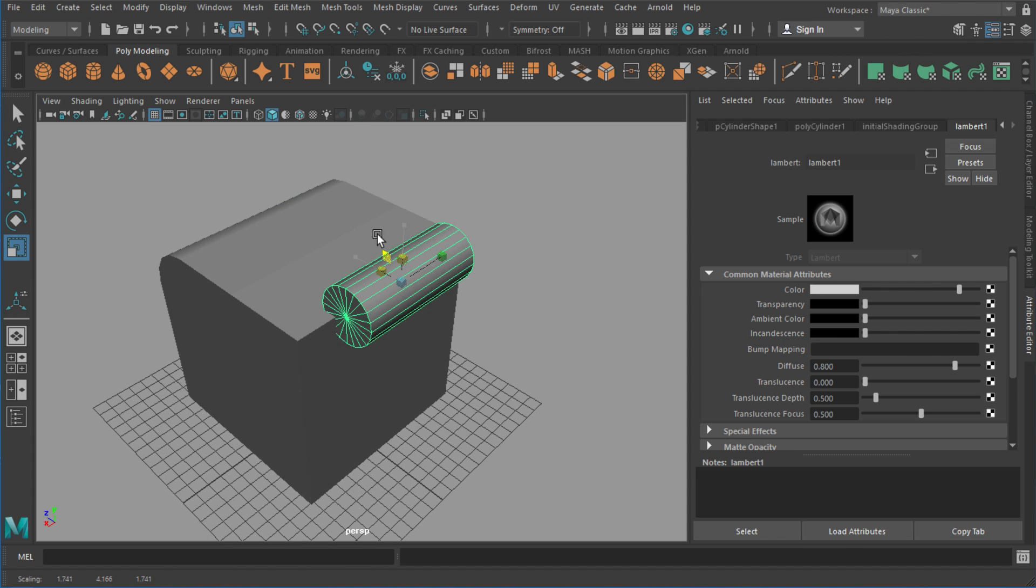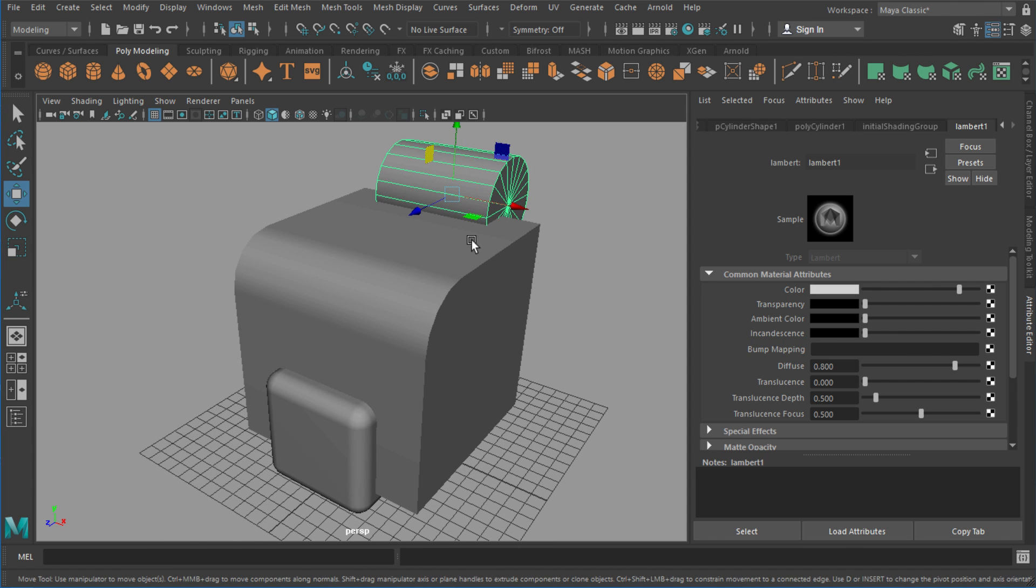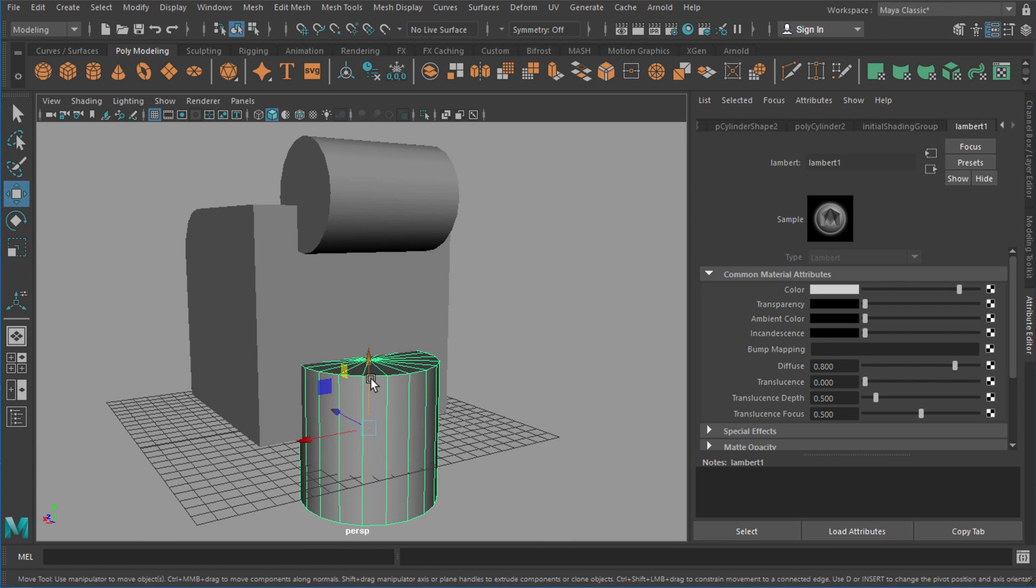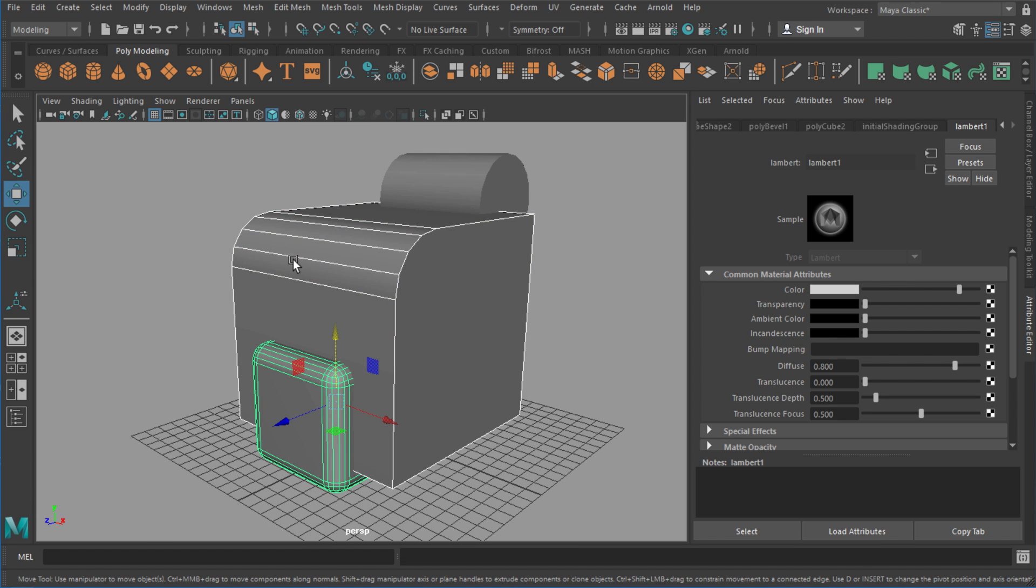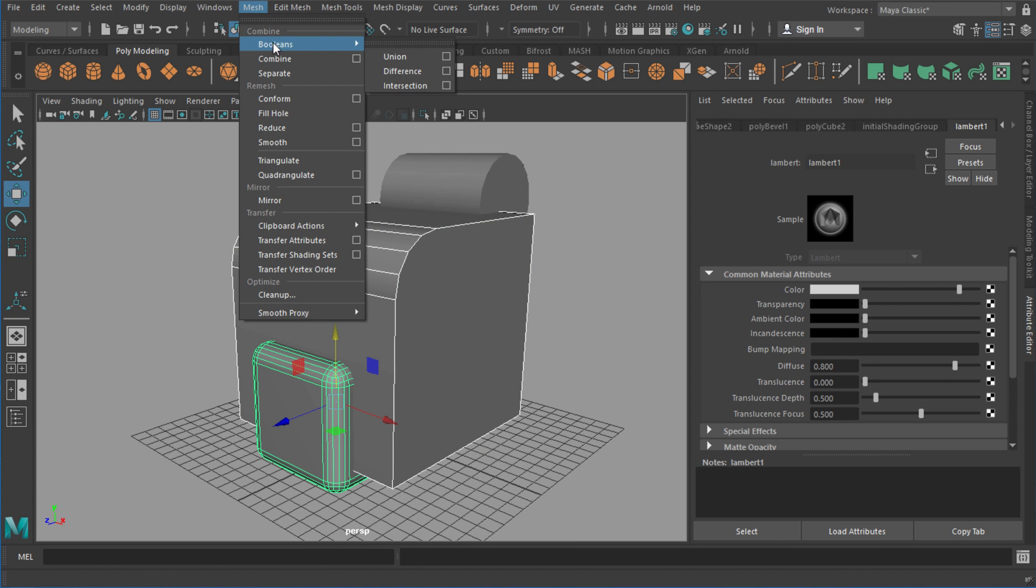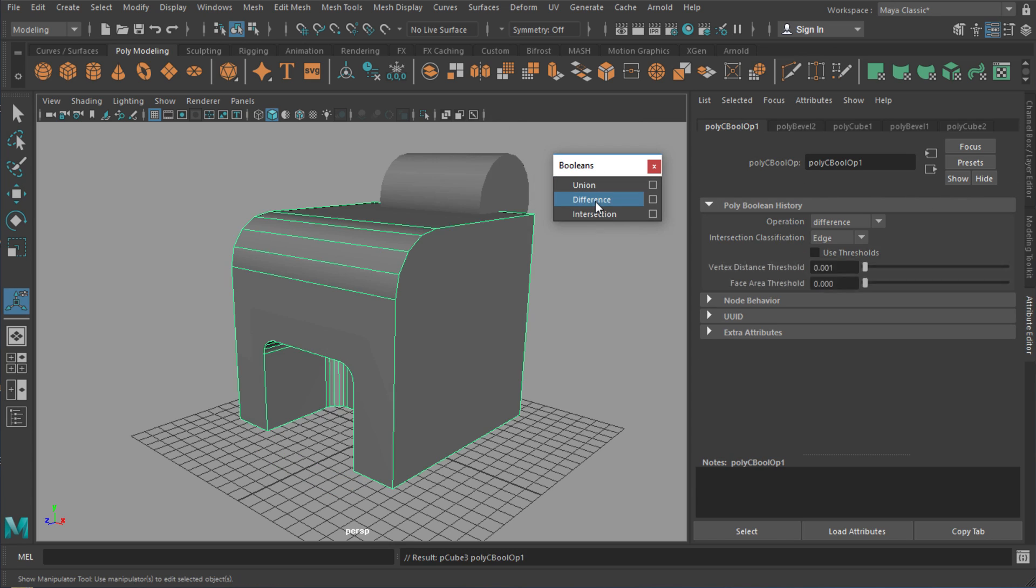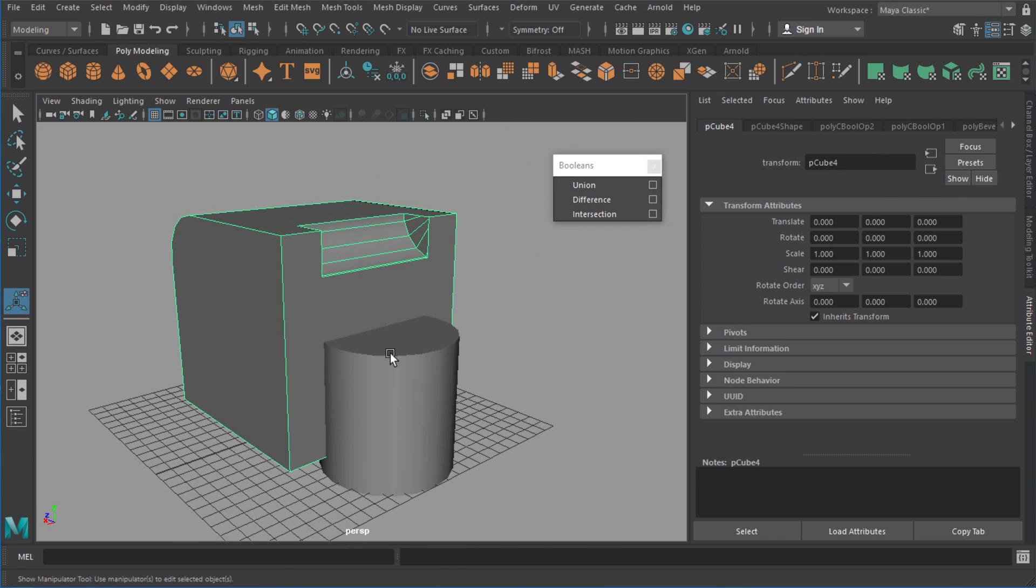If you are retopologizing a full character or a creature, I'd recommend still using something like Mudbox or ZBrush to do that. This is great for prototyping simple and quick mechanical shapes and just getting a better topology to start with.